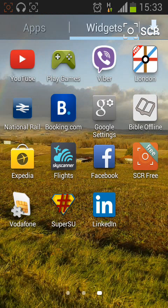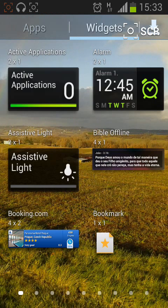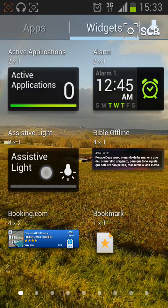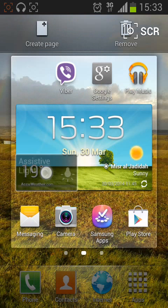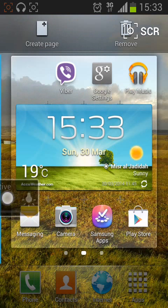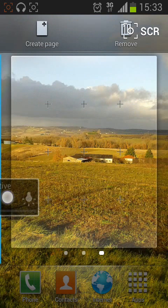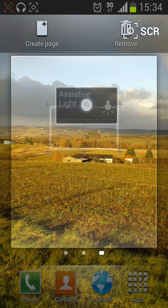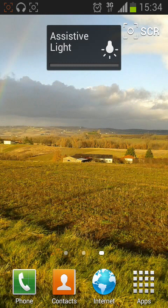Look for the widget named Assistive Light. Tap and hold the widget and drag it to an empty space on your background home page. Release your hold and the Assistive Light widget will be added.